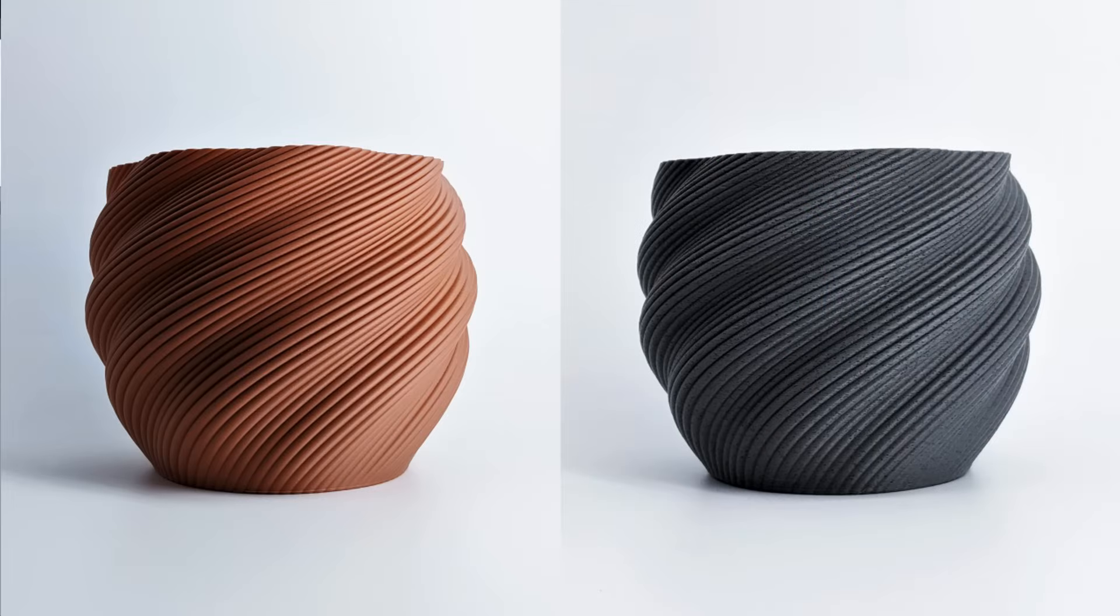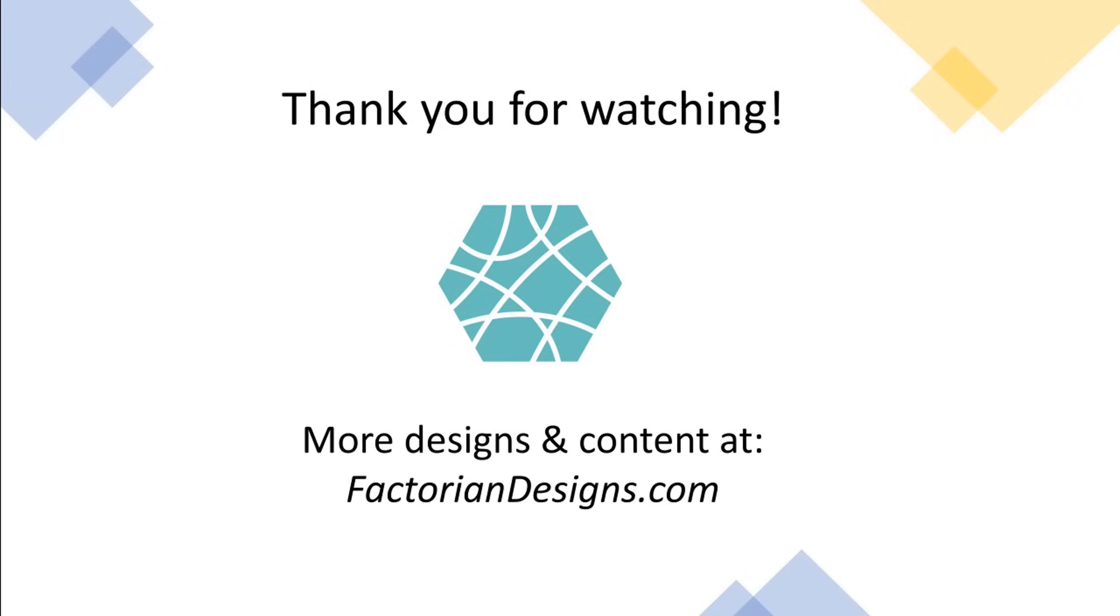For more content like this, smack that like button or subscribe to my channel. A big thank you to all my patreons, thanks members and supporters on other platforms who enable me to make educational and hopefully enjoyable content like this.